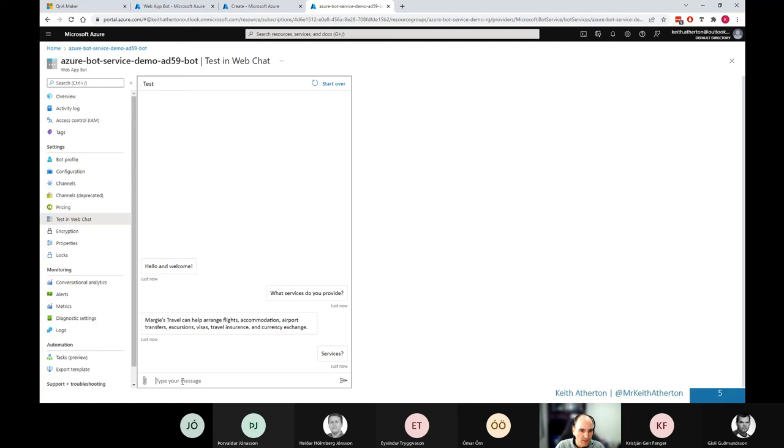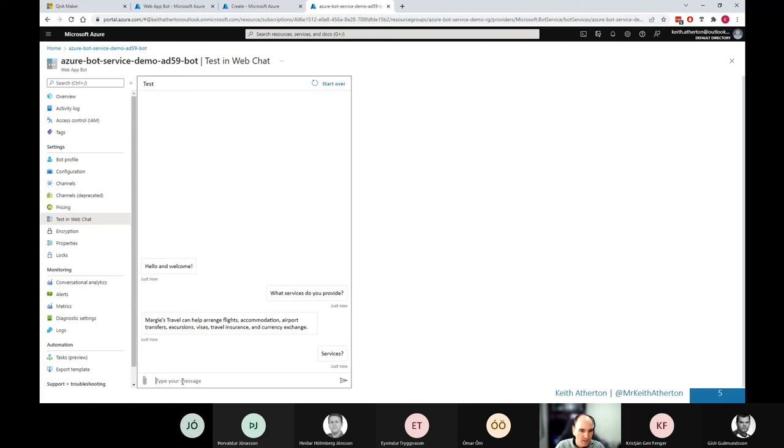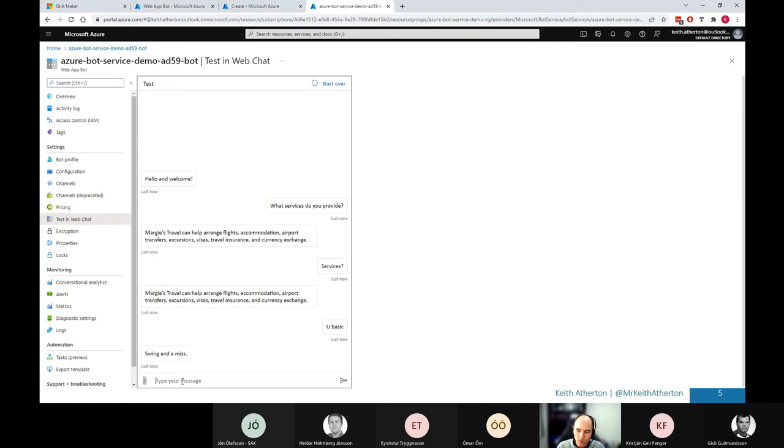I'm going to go ahead with, let's see, what services do you provide was one of the questions. Great. And as expected, we get the answer from the Q&A document. Again, if I choose the bit shorter, more abrupt version. Great. Yep. So this is working as expected, giving us the answers that we wish.